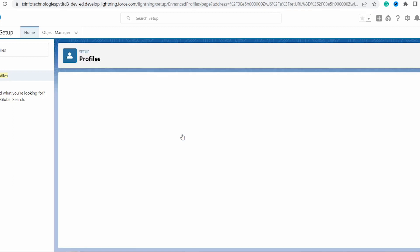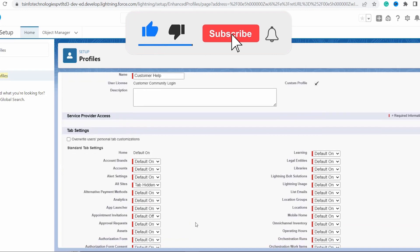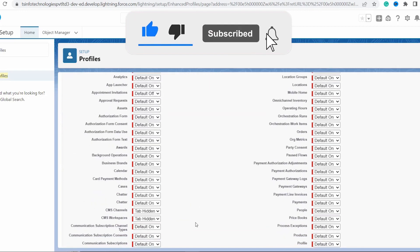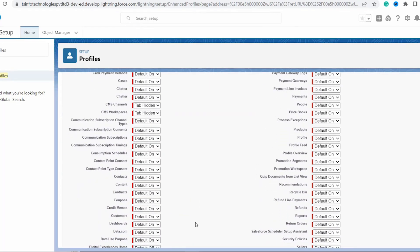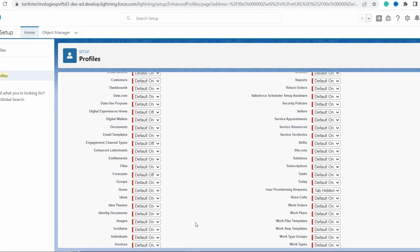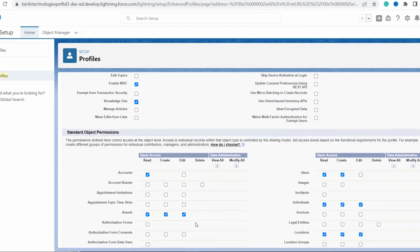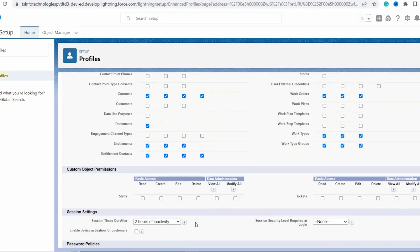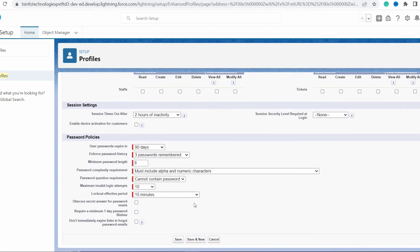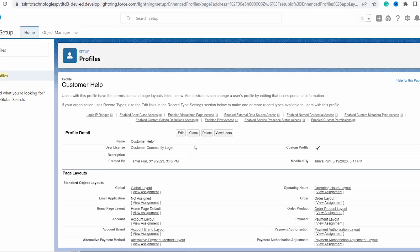To modify settings of the profile, click on the Edit option, scroll down, make the necessary changes as per your needs, and then click the Save button. With this we have learned to create a profile in Salesforce Lightning edition. Now we will move to the Classic edition and learn to create a profile there.